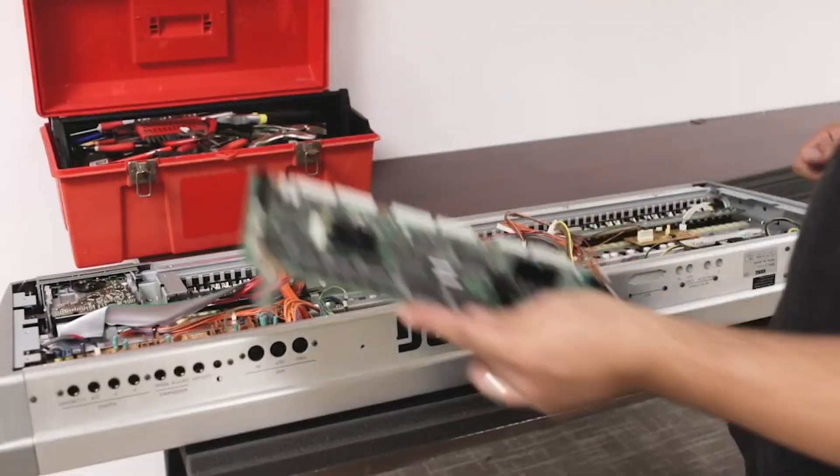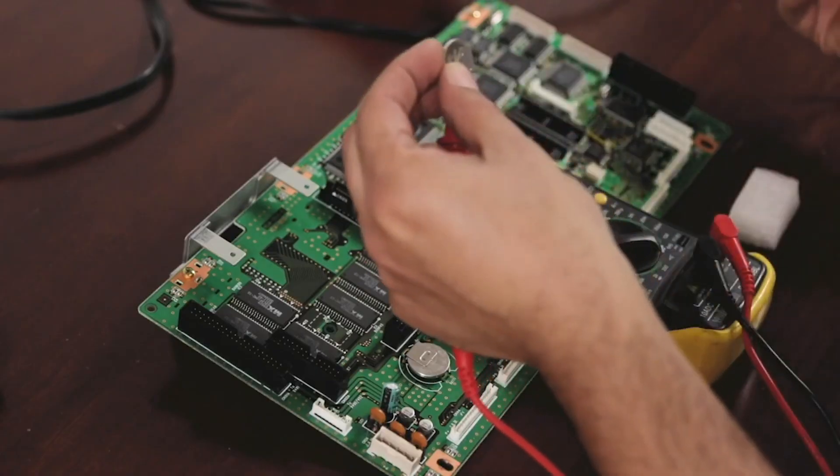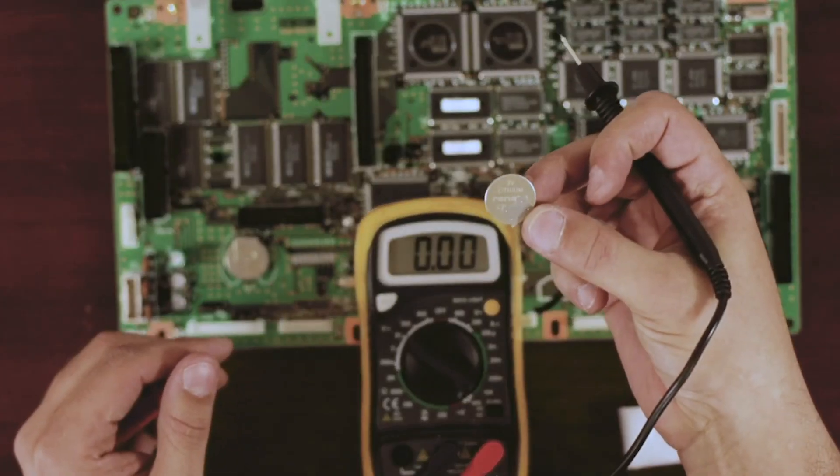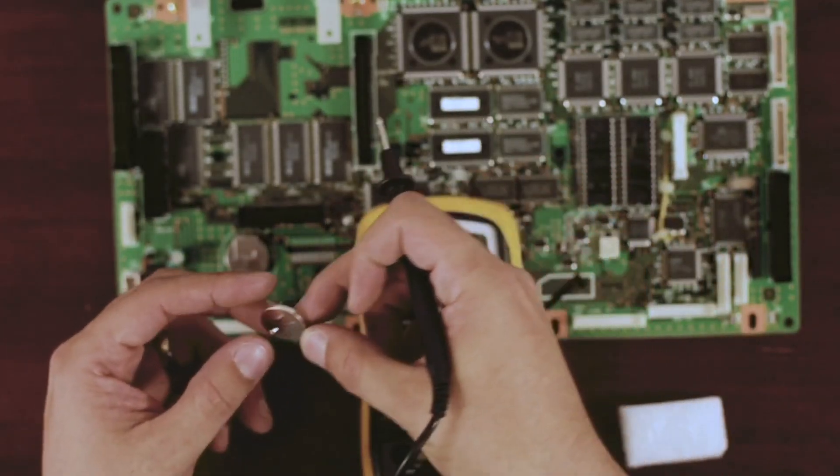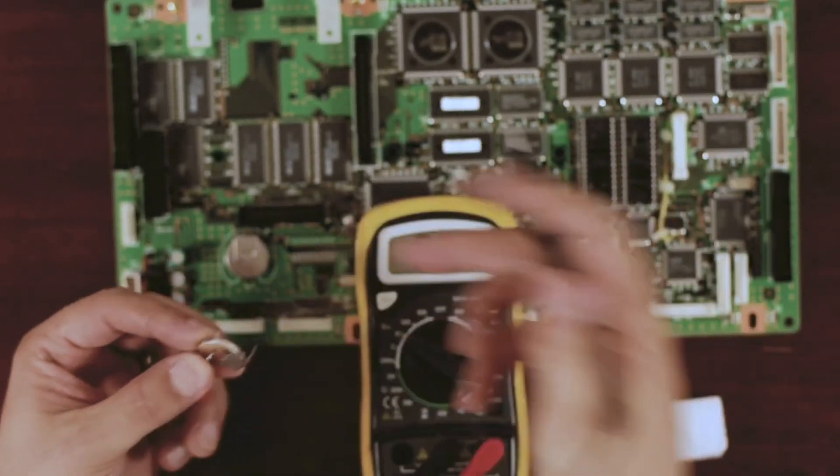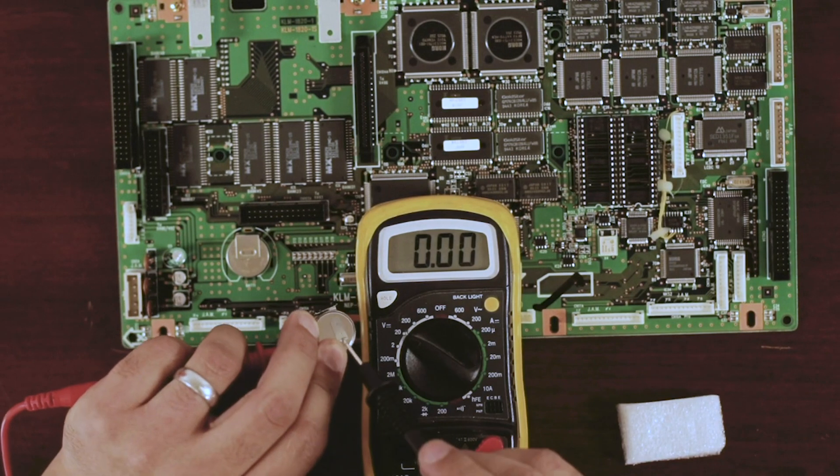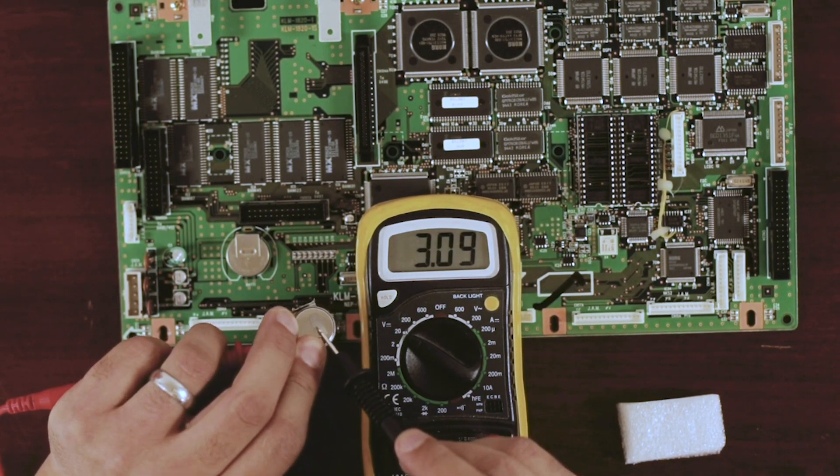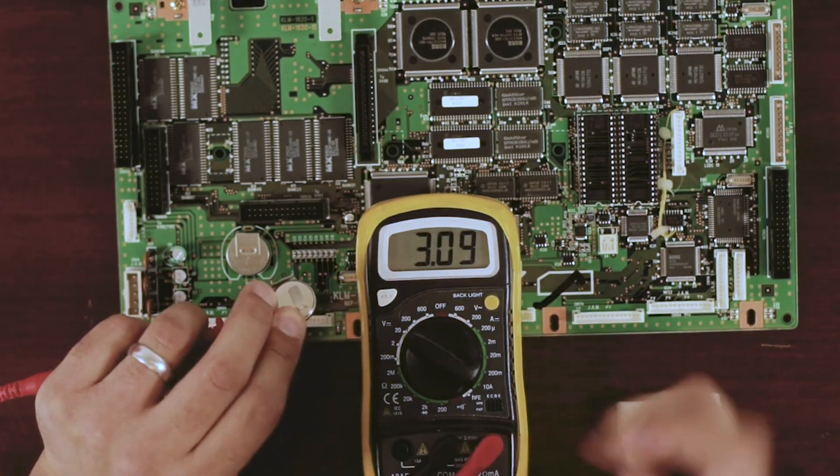And we just pull the motherboard out very carefully. There you go, that's it. And this is the new battery, so let's check the voltage on it. It should be around 3 volts. Oh, there you go. Perfect.